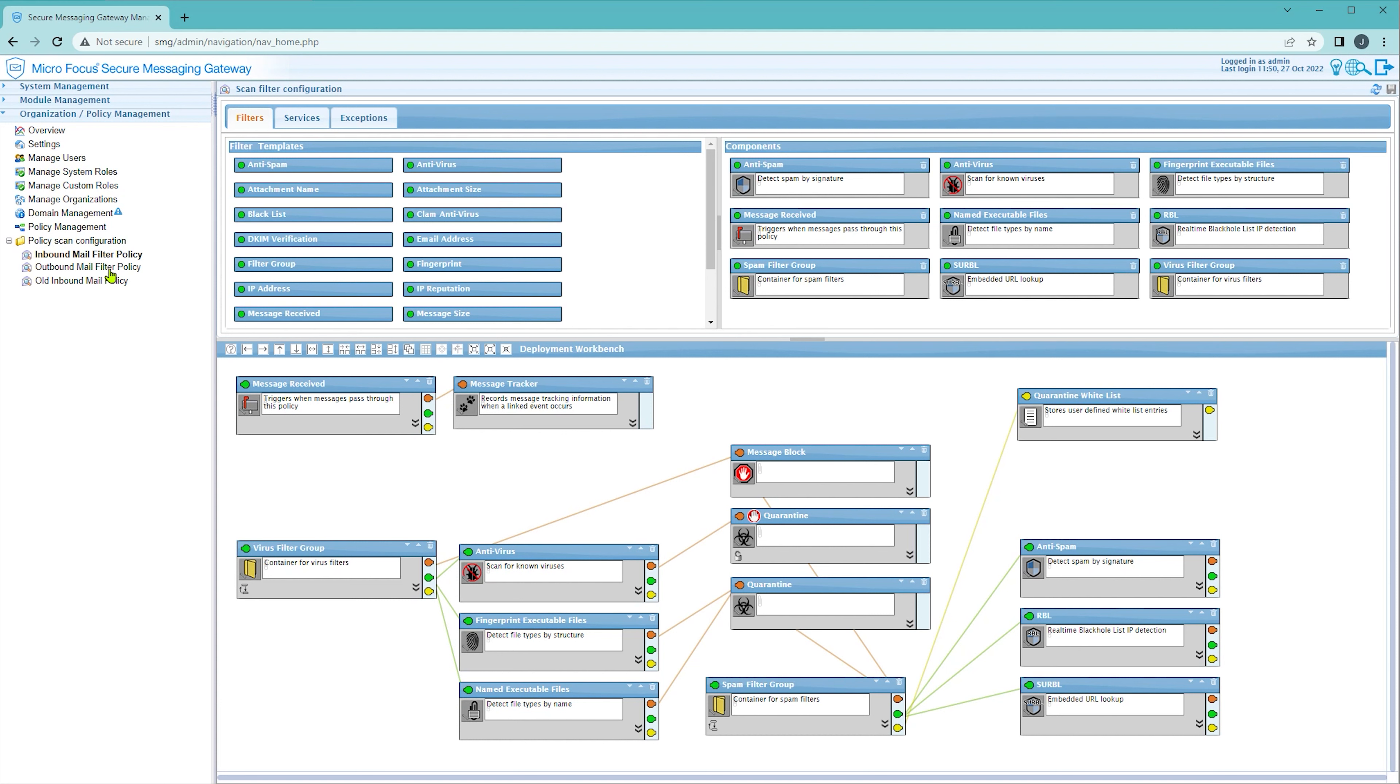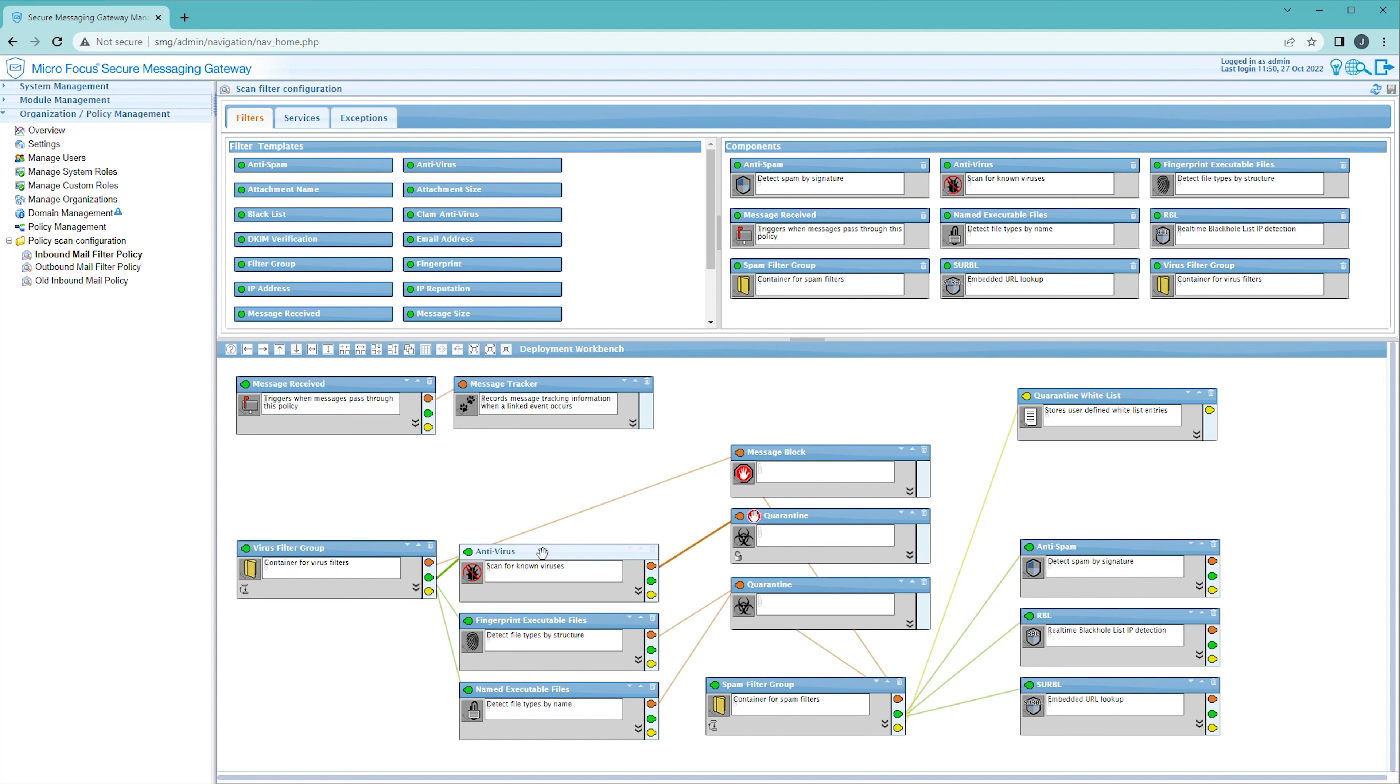So looking at our inbound mail filter policy we know that we will get the counts of all of the nodes we're looking at here. We might however want to chart the number of messages that were blocked specifically because of viruses independently of any other reason the message might have been blocked.